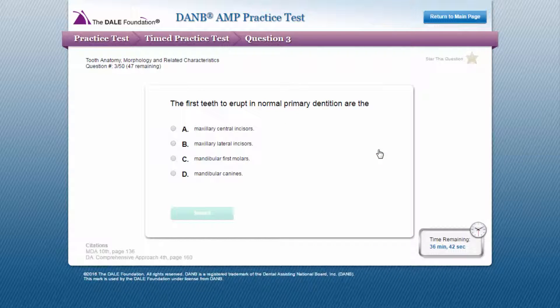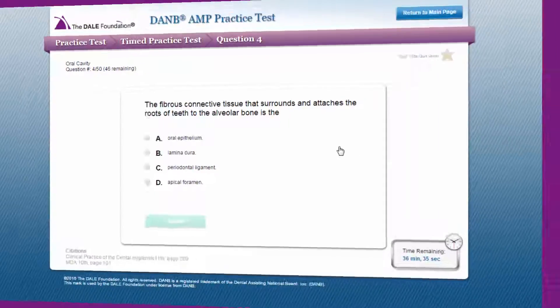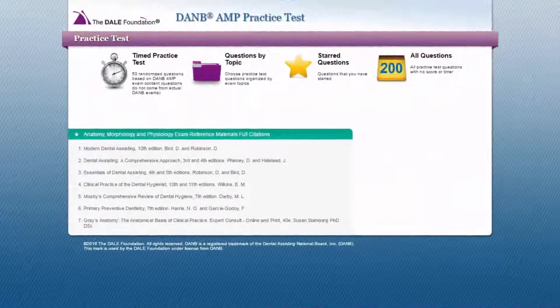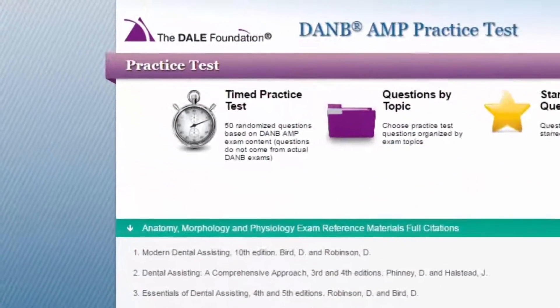There are also multiple ways to adjust question feedback and the time settings to complete a set of questions to fit your needs and study preferences. Let's take a closer look at the various ways you can take the practice test.